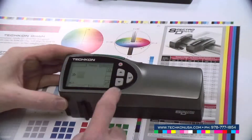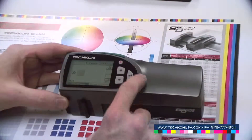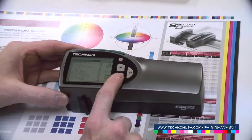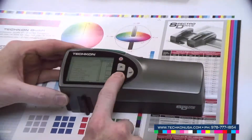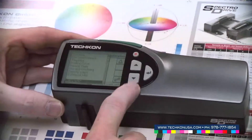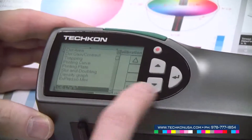Coming to the colorimetric functions of the instrument, which will be indicated by a line in the list, we are going to the CLAB measurement.